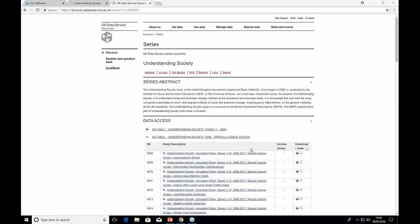One more question: is there data on GP visits? Not for the youth, but for the adults they are asked whether they've been in hospital. I don't think they're asked whether they've gone to see a GP in the last year.